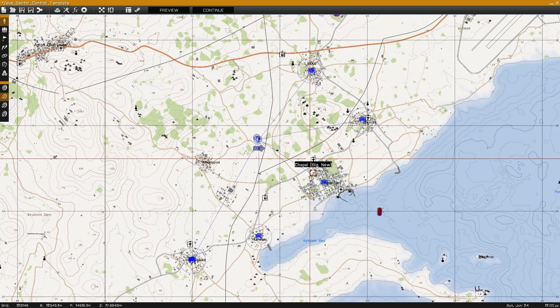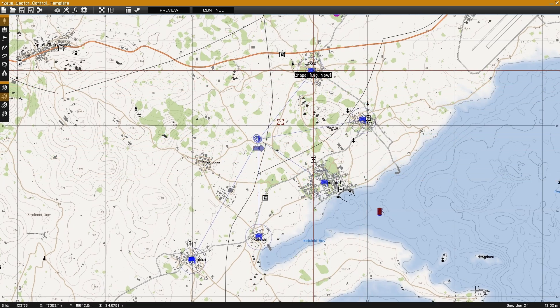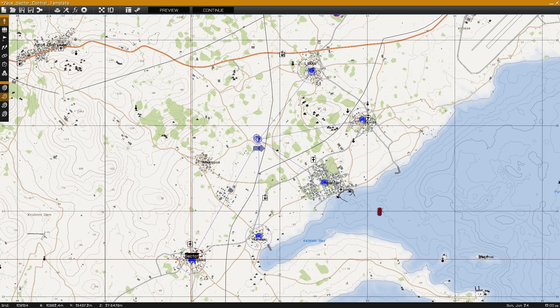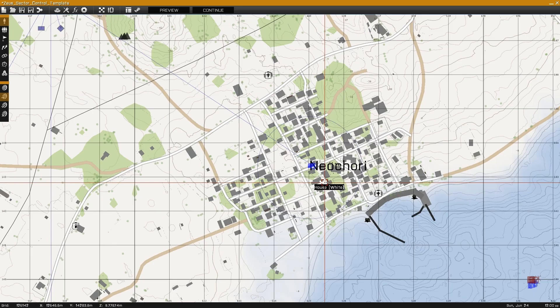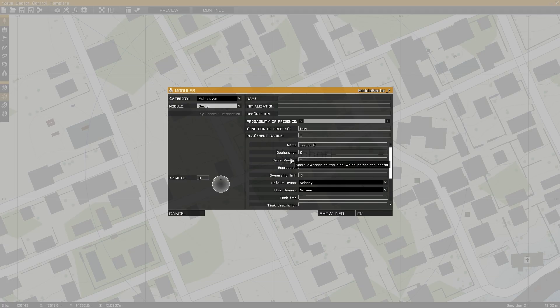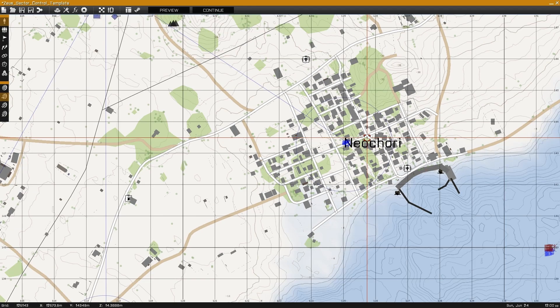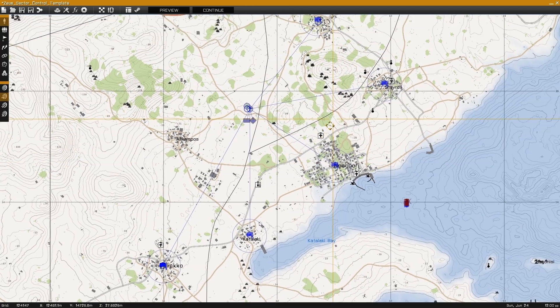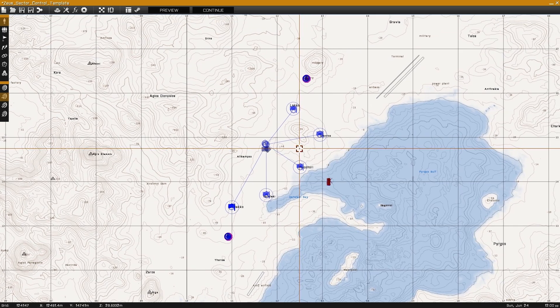Do this for each sector that you wish to have included in the Sector Control mission, and synchronize all of the sectors to the Sector Control module. With our example set up with two Op4, two Blue4, and an uncaptured sector, we can now preview in-game.